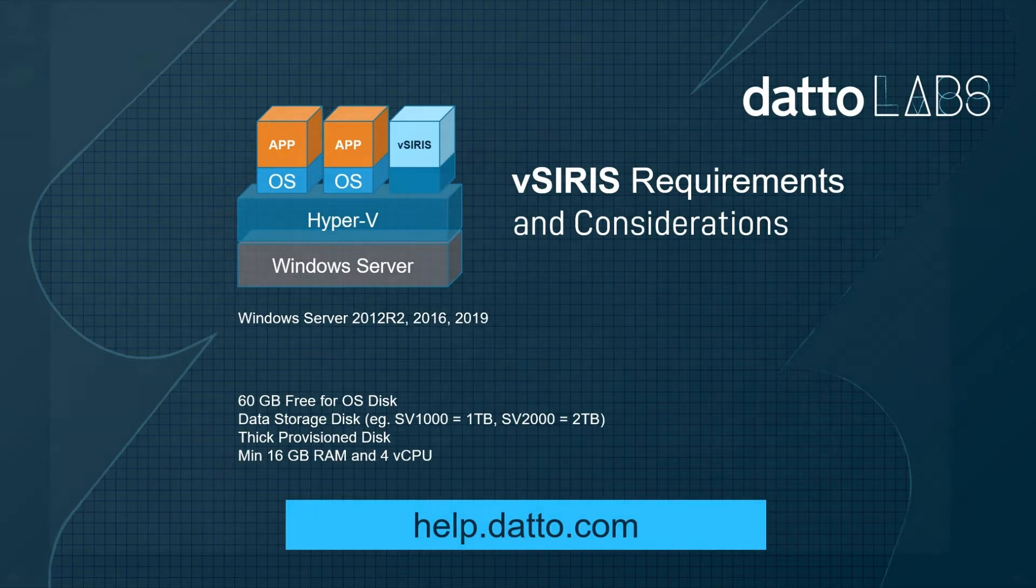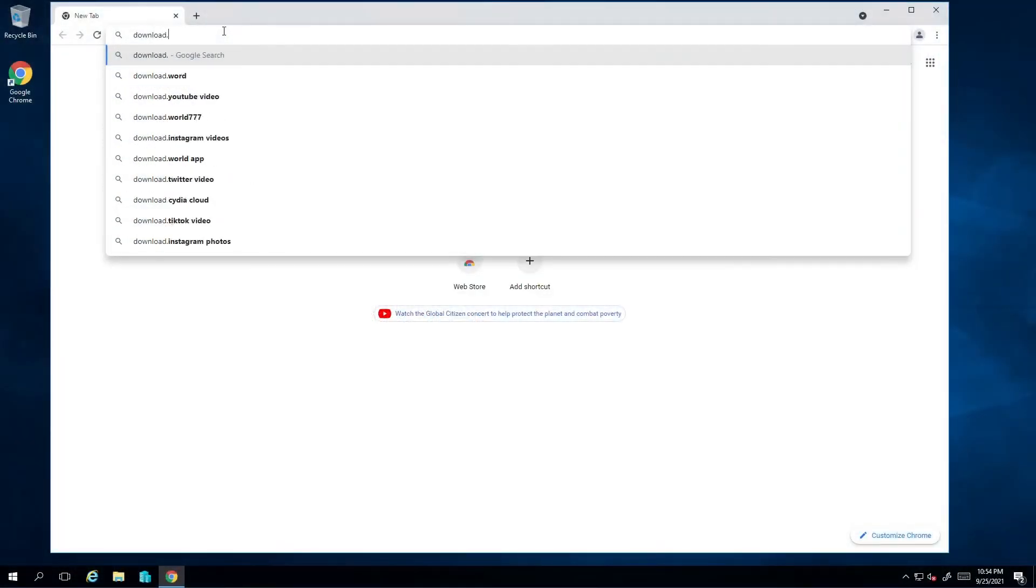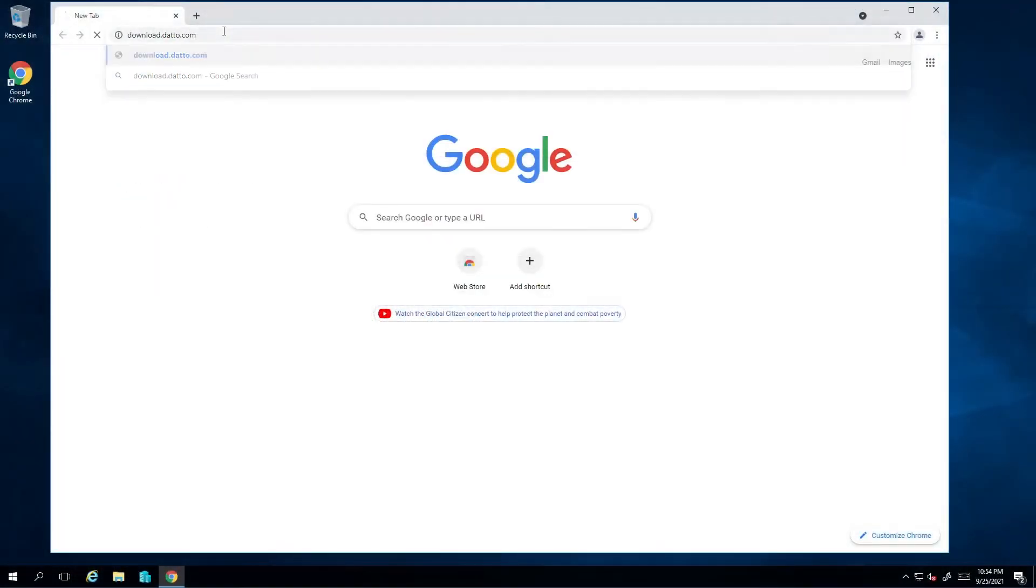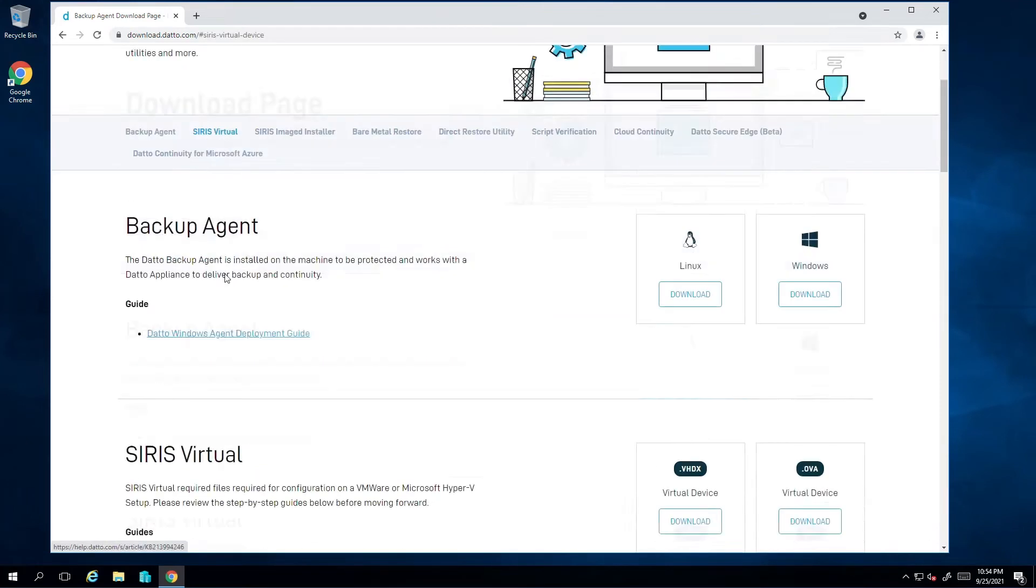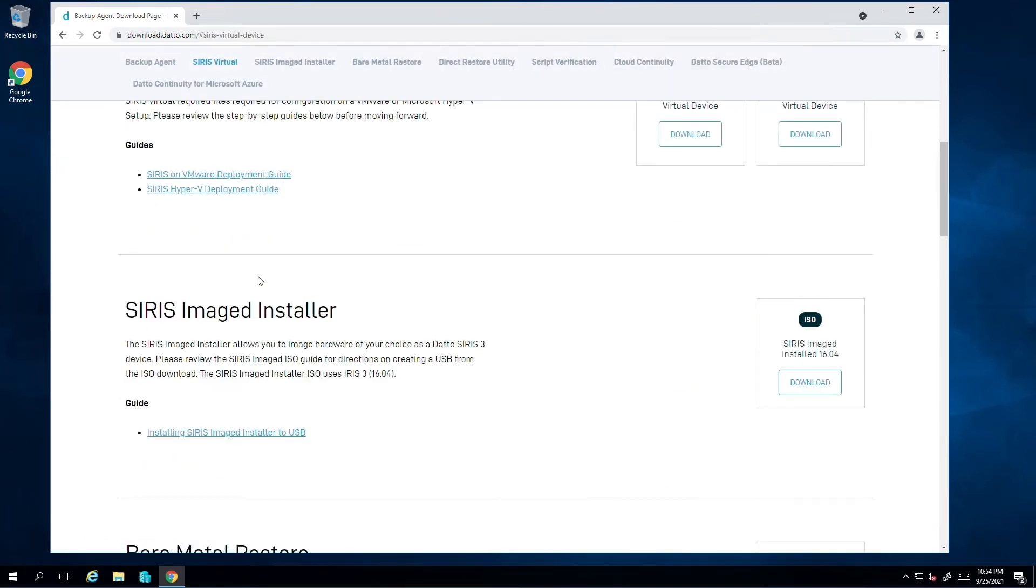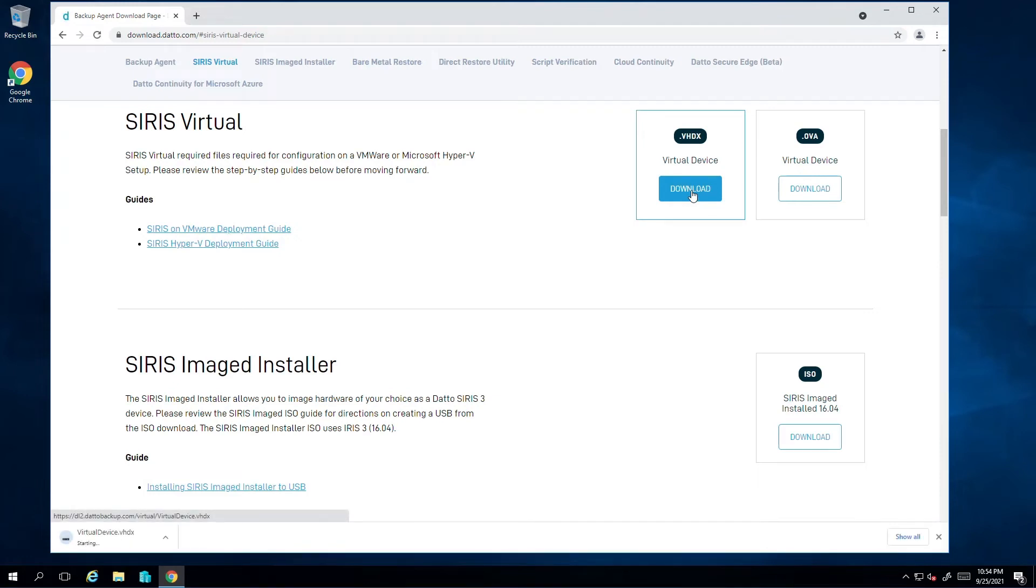Alright, we are ready to get started on deploying the virtual SIRIS on Hyper-V. The first place I need to visit is download.datto.com and navigate to the SIRIS virtual section and download the VHDX file.